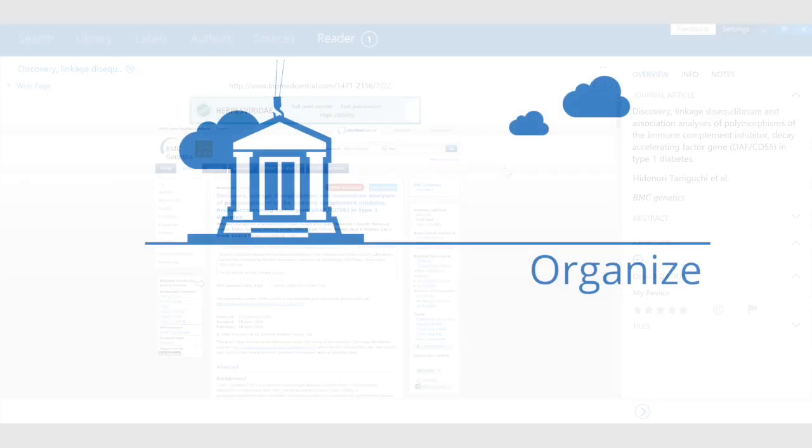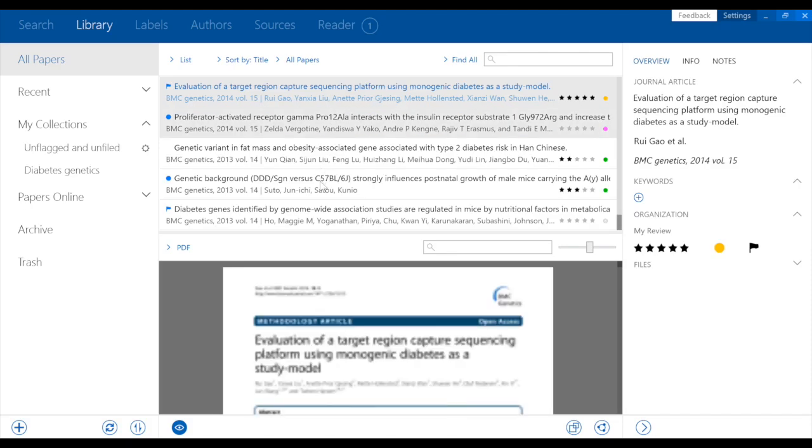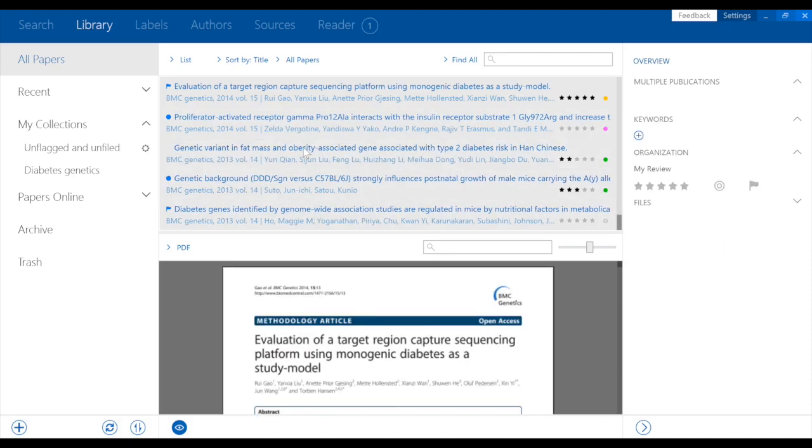Papers also helps you organize your growing library in powerful ways, using collections, keywords, color labels, flags, and ratings. To give an example, here is how you can file your diabetes genetics-related articles in a collection.